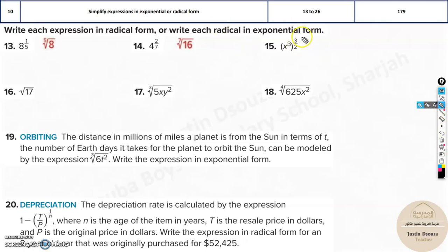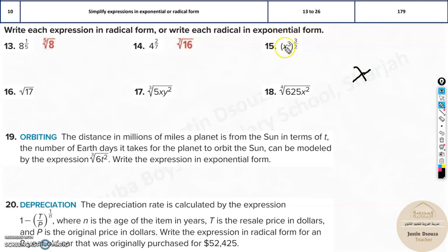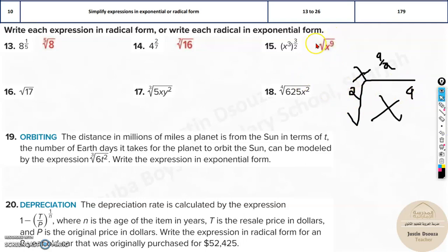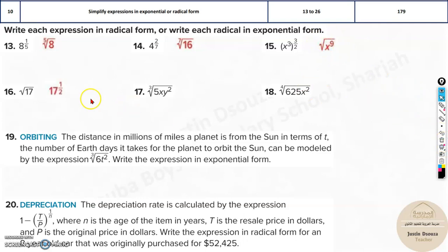Here, the same thing — x to the power three, and there is three by two again. So this is equal to: whenever power to power, x cube is raised to the power three by two, you multiply these both. It's going to be nine by two. So x to the power nine — and take the square root. You don't need to write the two, it's understood. If nothing is written, that means it's two — x to the power nine.